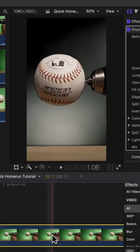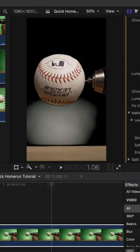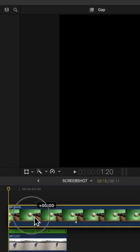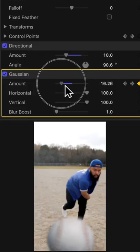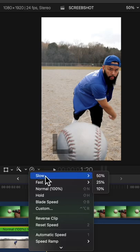Then I added a keyer tool, removed all the green, slapped this clip on top of the pitching clip, added in some blur, and then some slow motion.